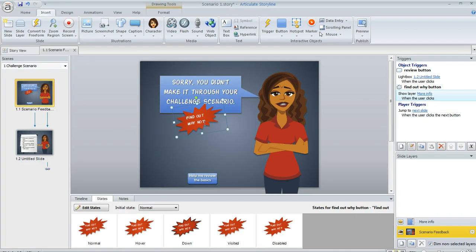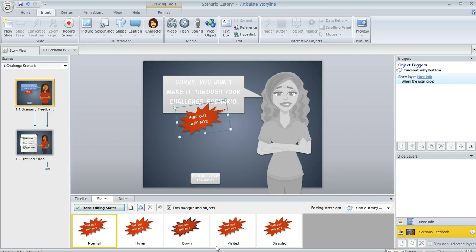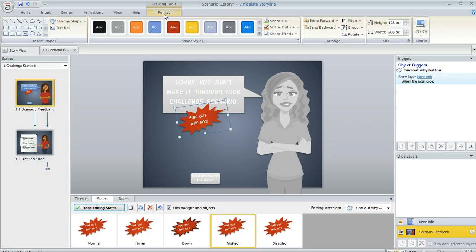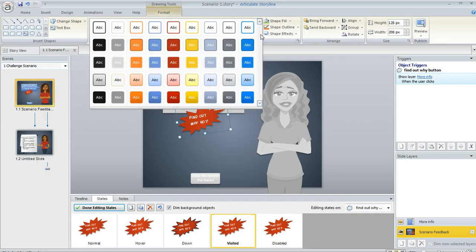I'm going to select this red starburst shape here first. And let's just say for the visited state on this item, we want this to be a different color. So we're going to click Edit States. And then we can select the visited state. And now we can change this to look however we want. So on the Format tab, we'll want to maybe choose a blue color.